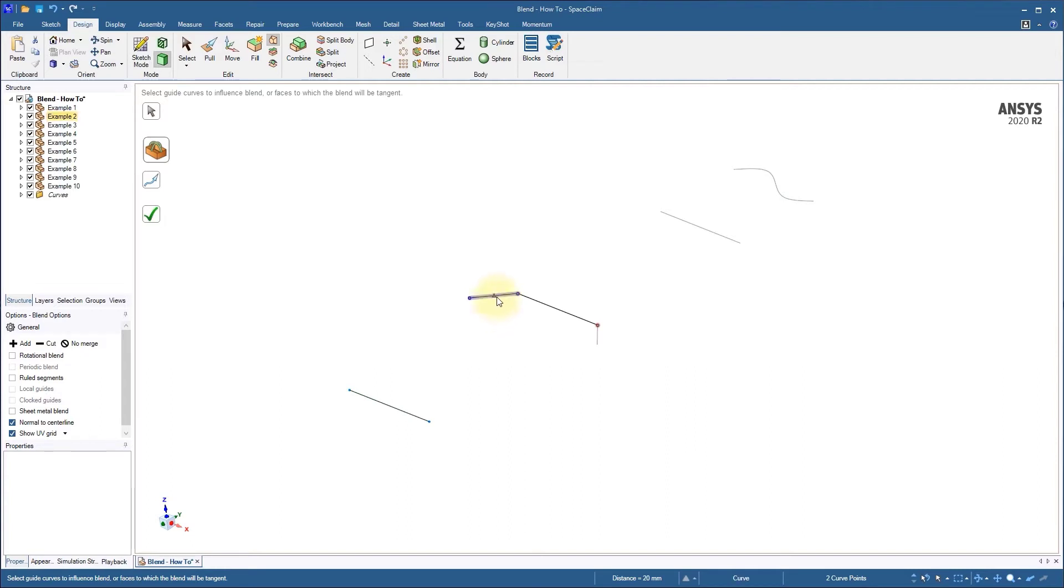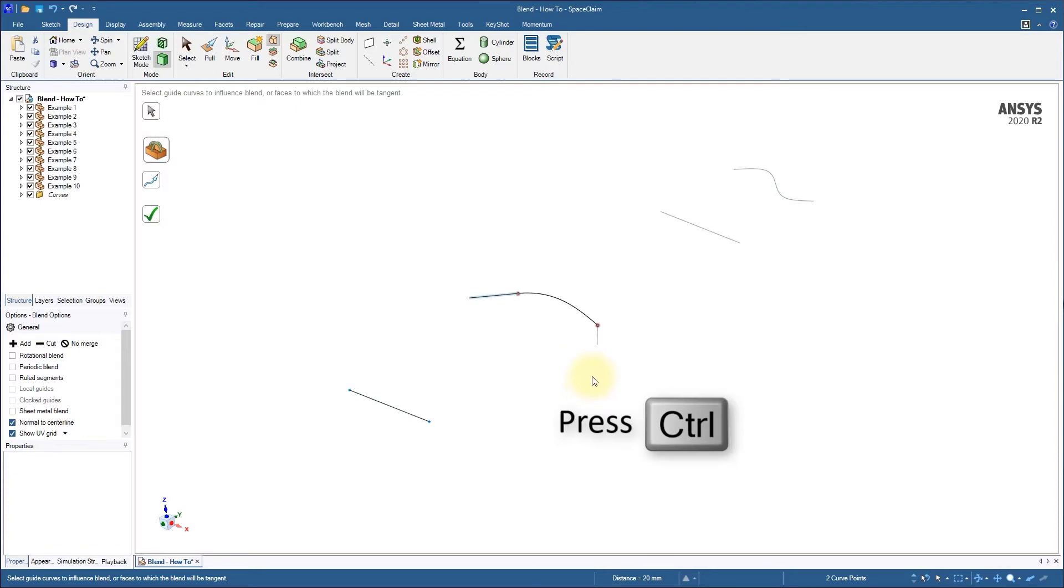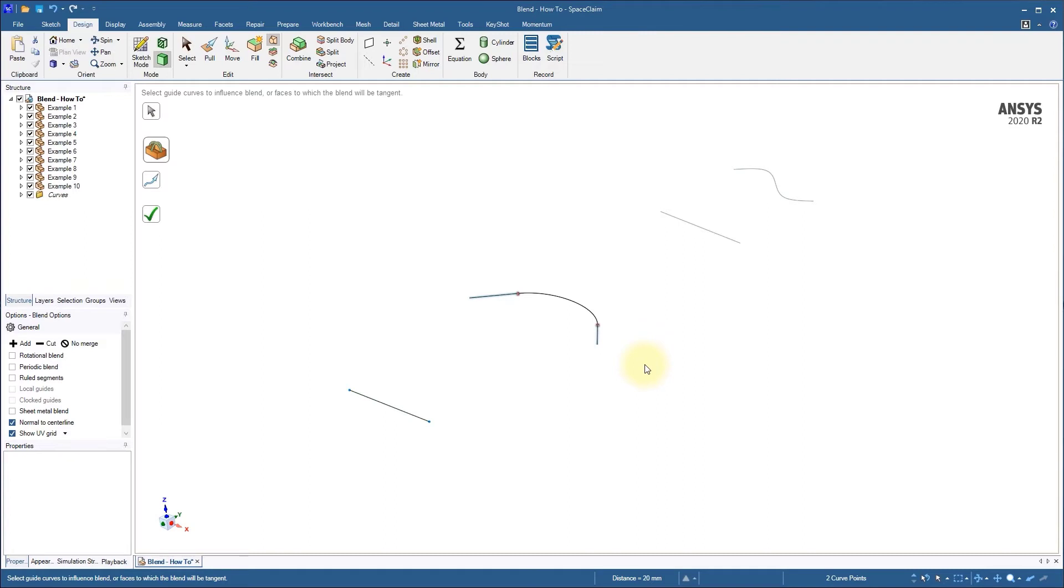Click one of the line segments, and notice that the preview of our blend curve has changed shape. It's now tangent to the line segment we selected. To add another guide, hold CTRL and click the remaining line segment. The preview changes its shape again and is now tangent at both ends. Click the green check mark or press ENTER on the keyboard to complete the operation.